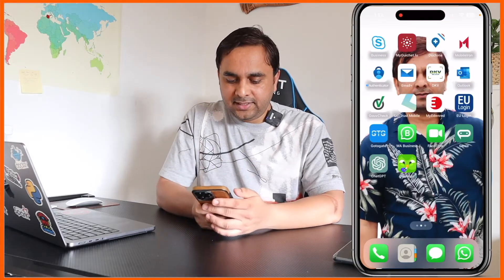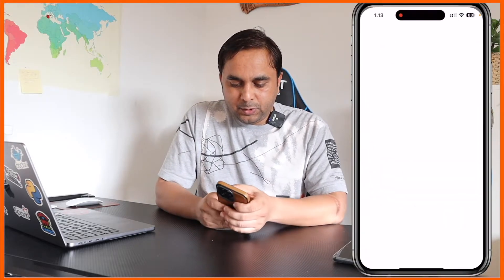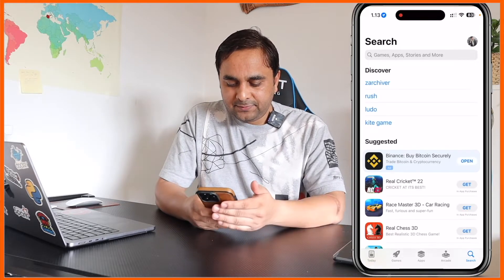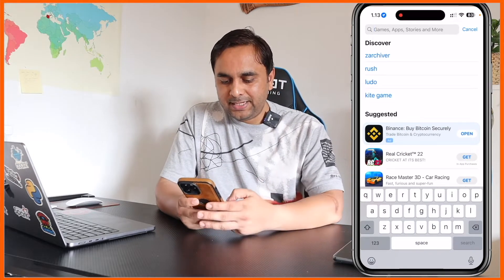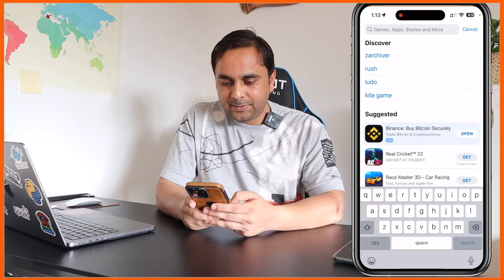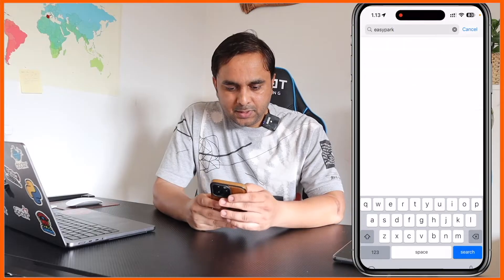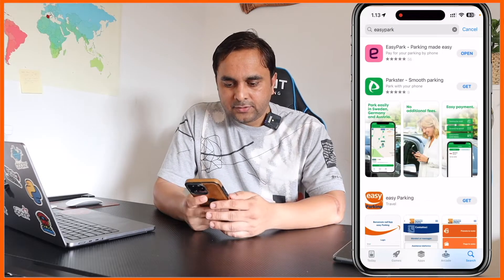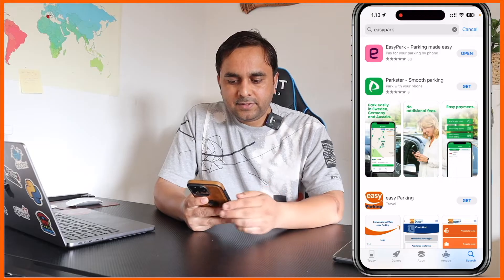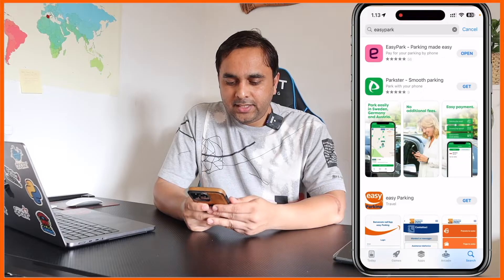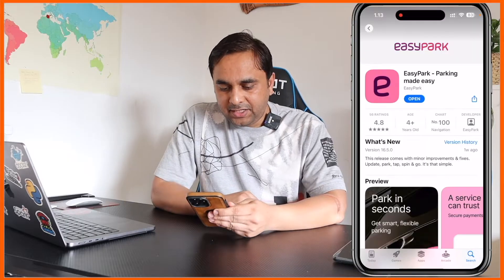We will see a detailed demonstration of which application this is. Now, coming to the screen — just simply open the App Store. No matter which type of phone you have, App Store or Play Store, and type here 'Easy Park' and enter. Look at this — the first link is displayed here. I already downloaded this application. Look at this: Easy Park, parking made easy.